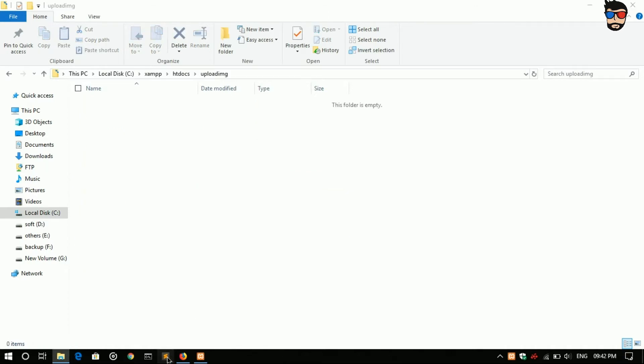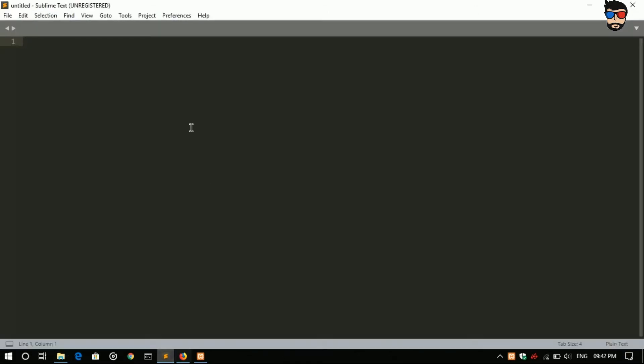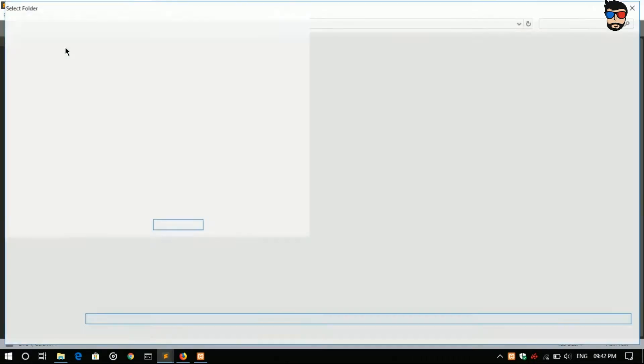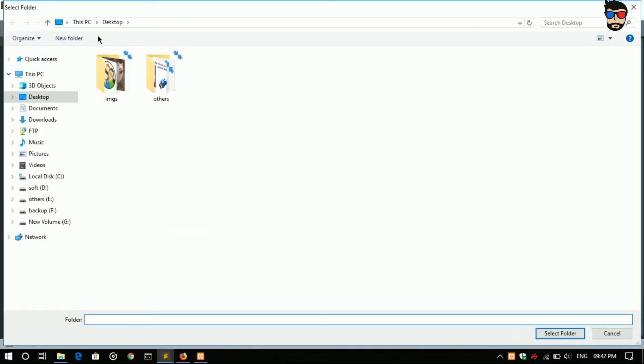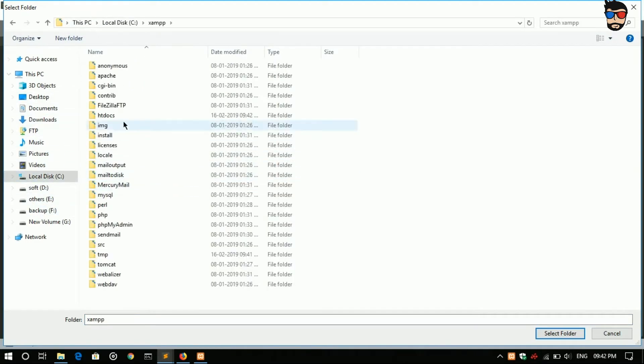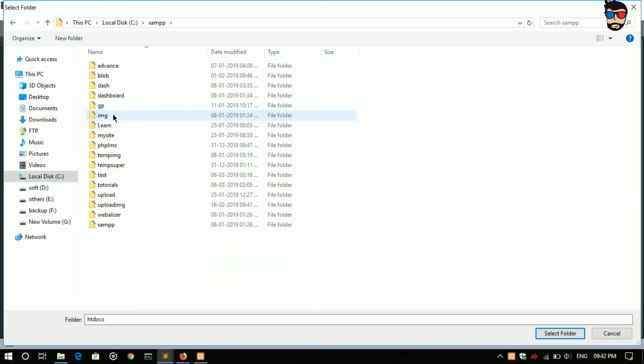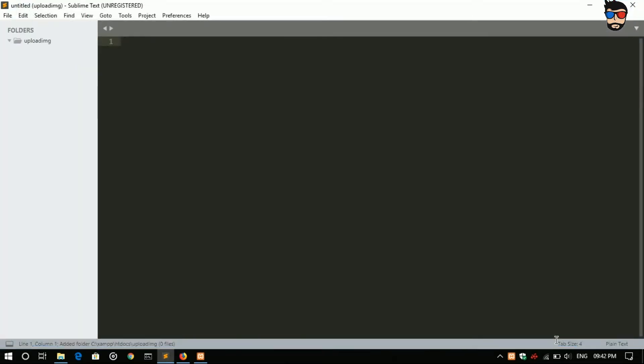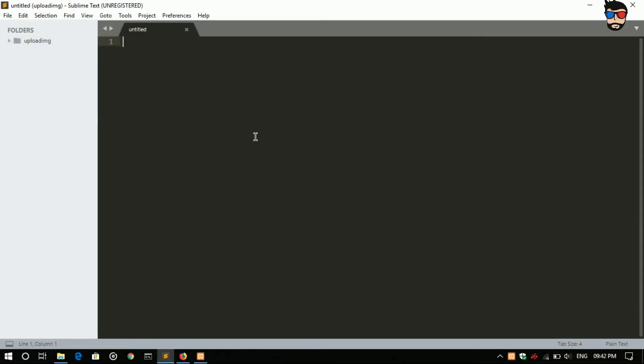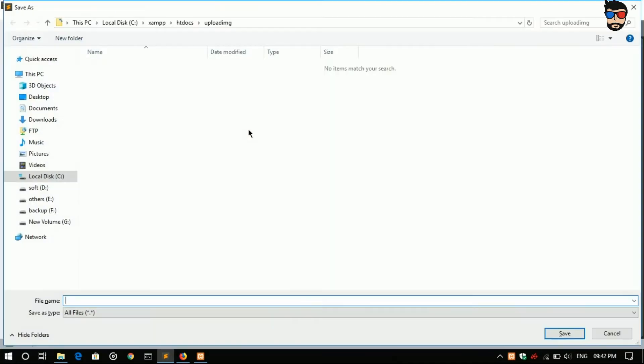Now open Sublime, file open folder, htdocs upload image. New file, I'll save it as index.php.